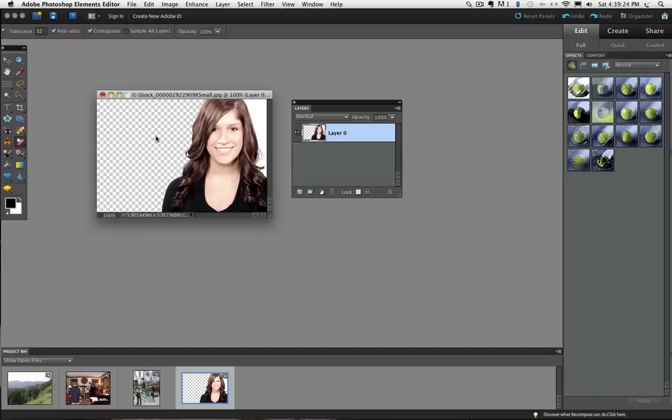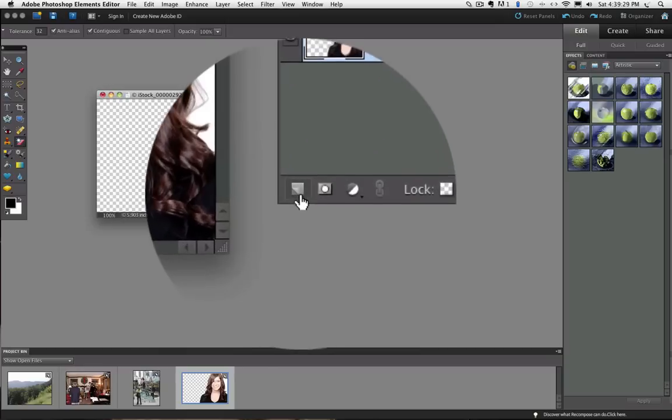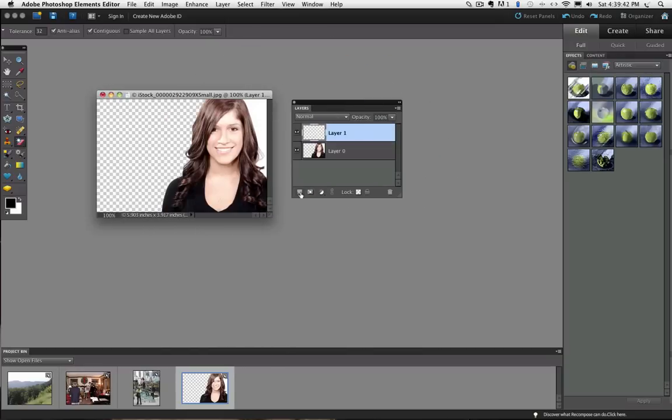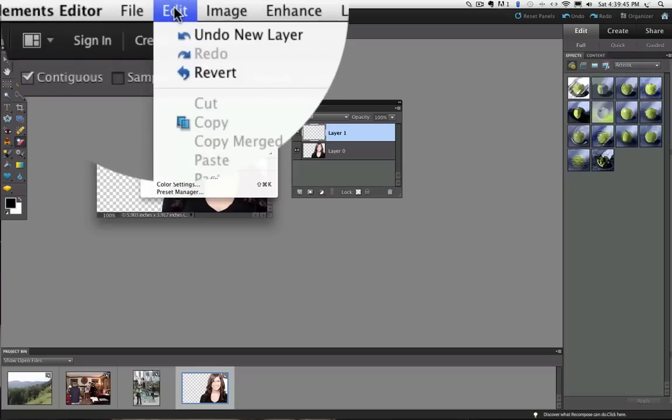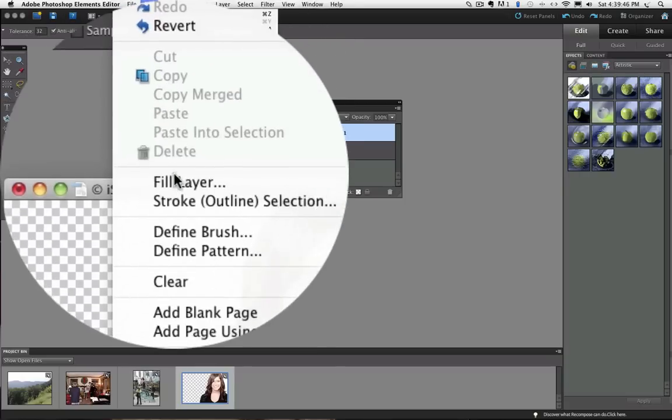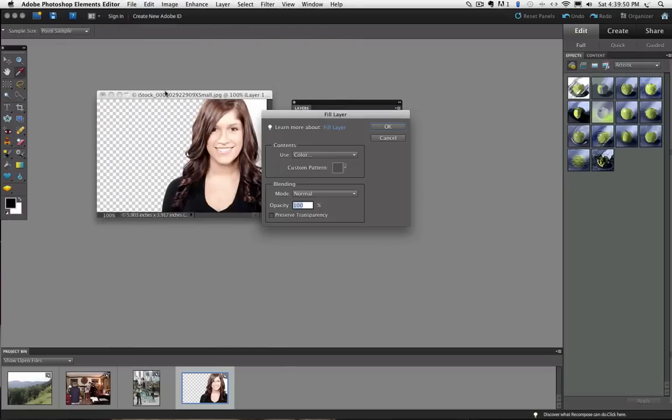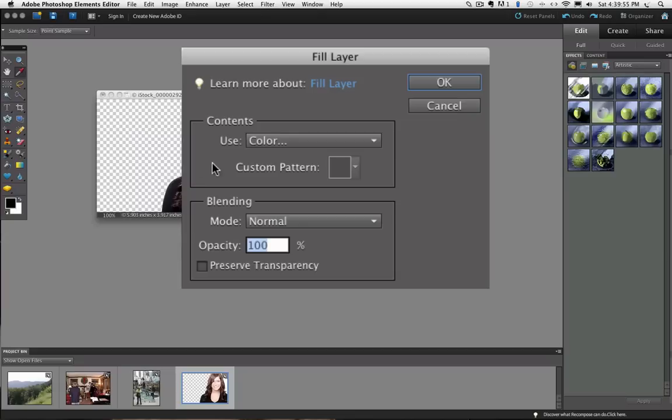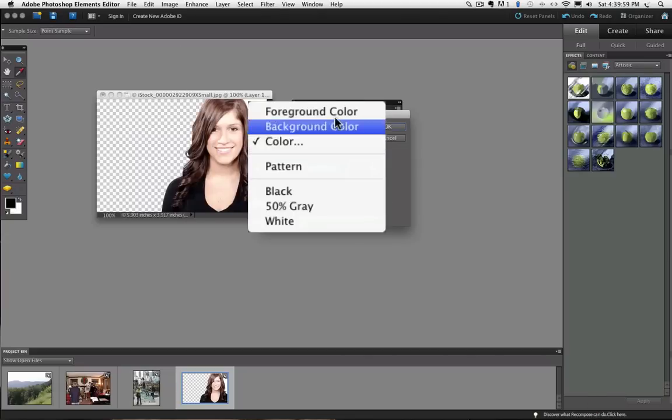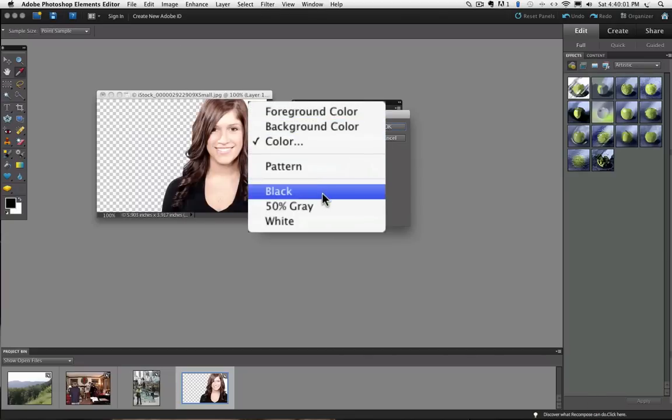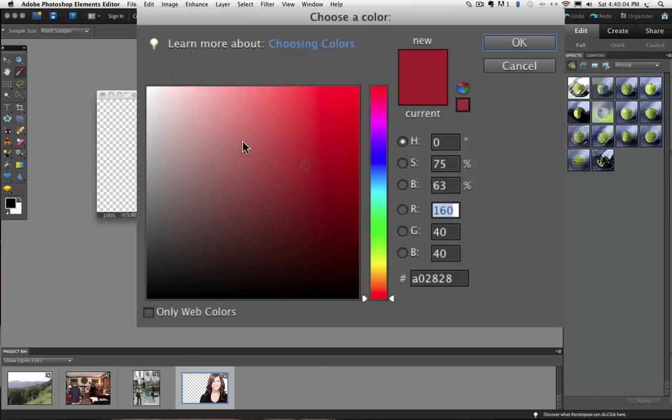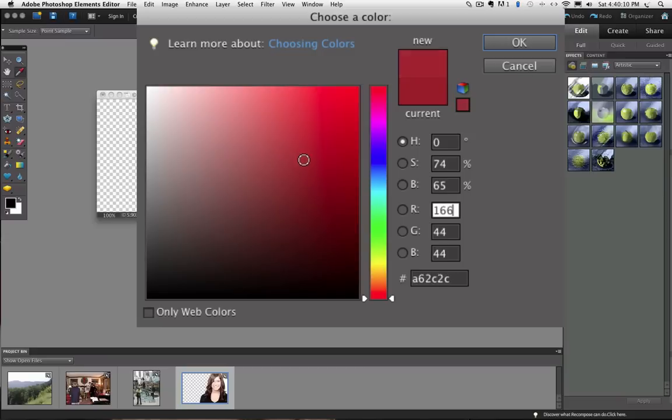I am going to add my new layer by clicking on the Create a New Layer icon, which is the square with the dog-eared corner. Now I will go up to the Edit menu and choose Fill Layer and the dialog box appears. There is the Use field right here, which is a pop-up menu where you can make different choices. And I am going to choose Color, which opens up the Color Picker.